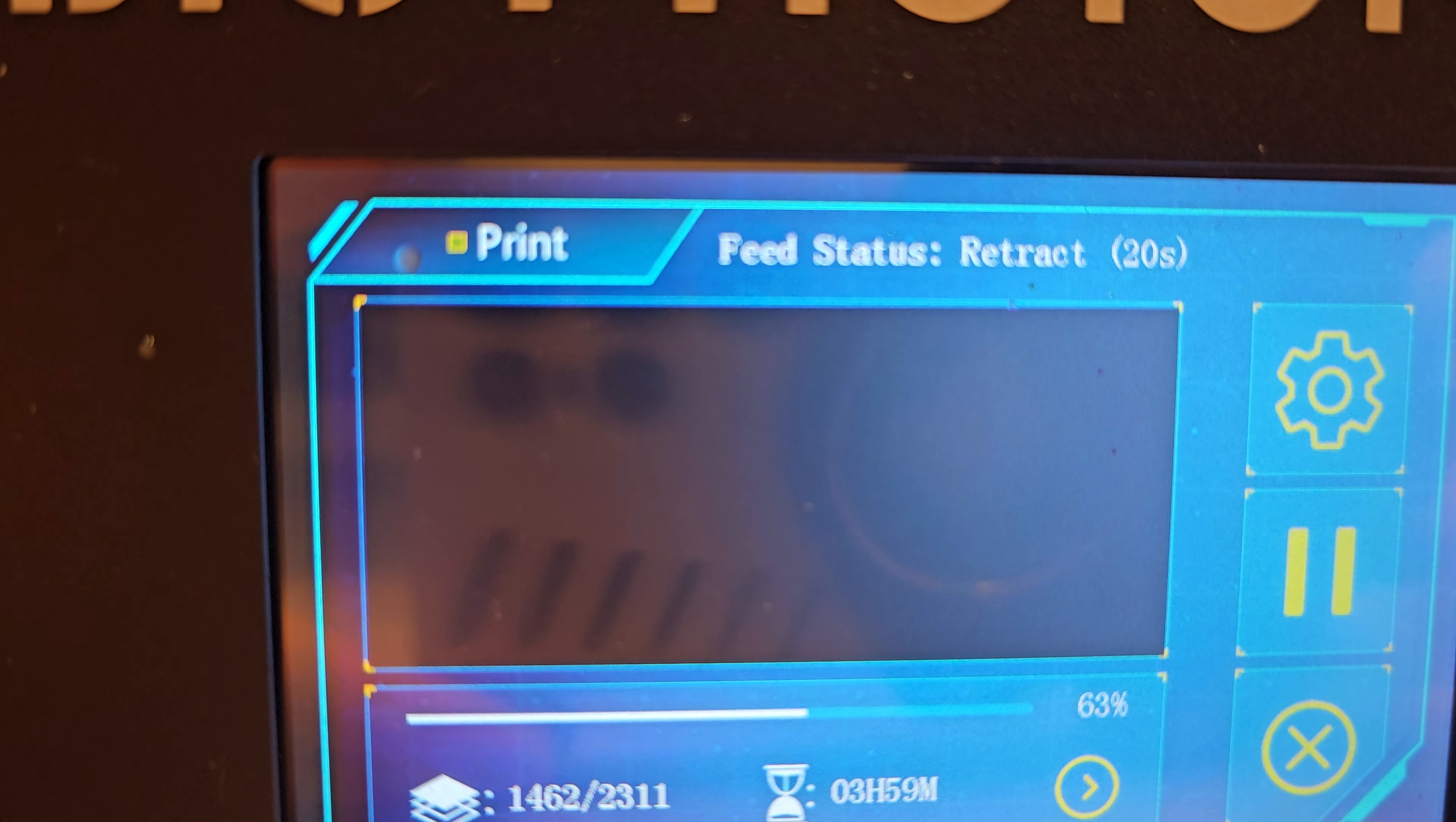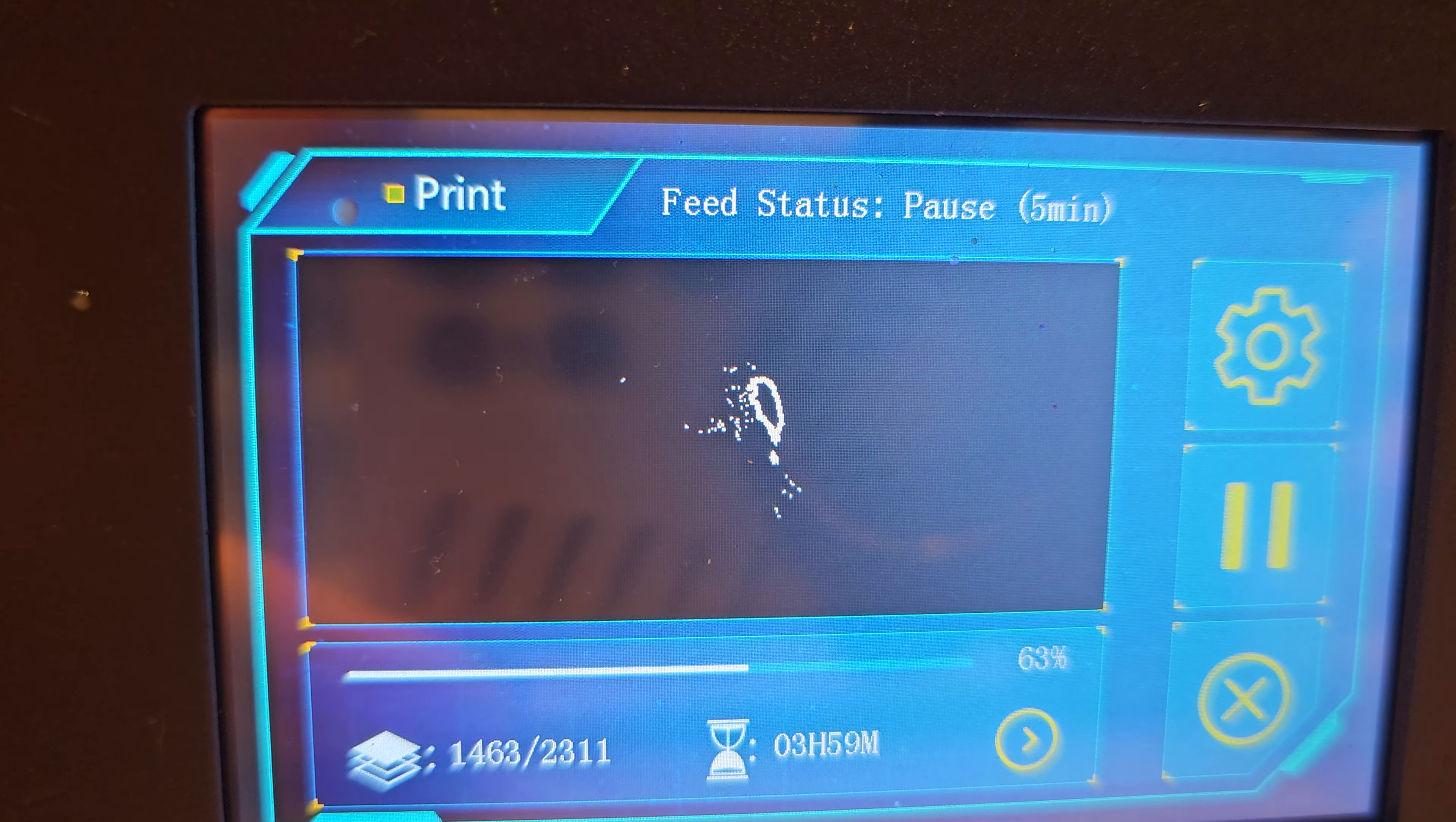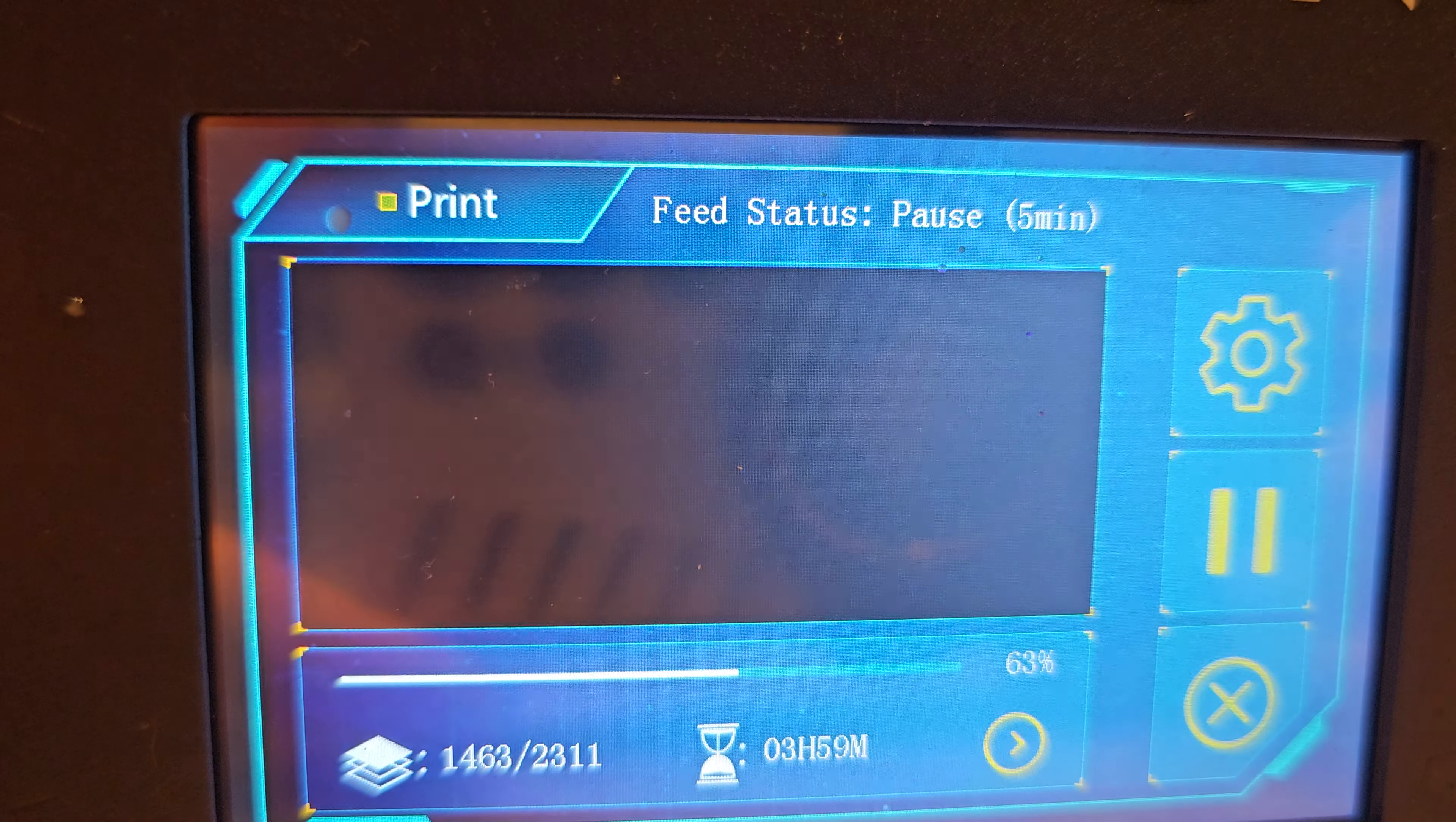It says feed status, retract. That's a bit cool. Look, feed status, pause, and it keeps changing with the feed status.